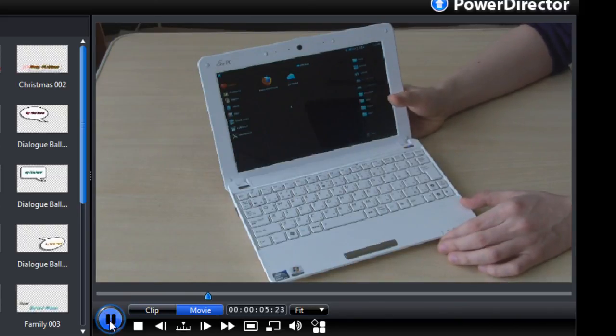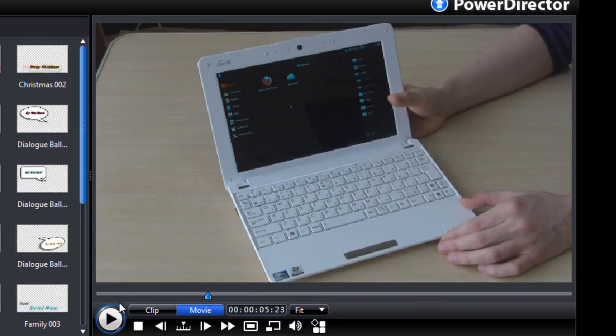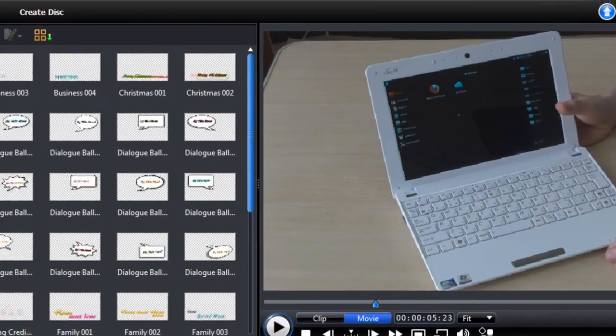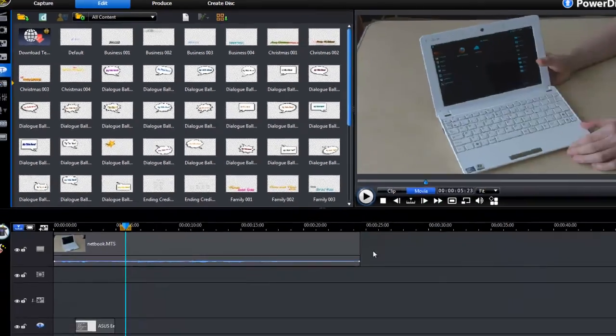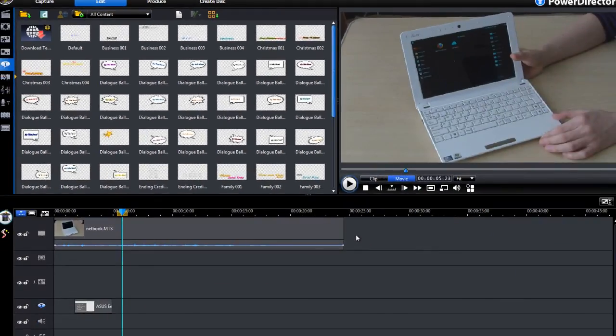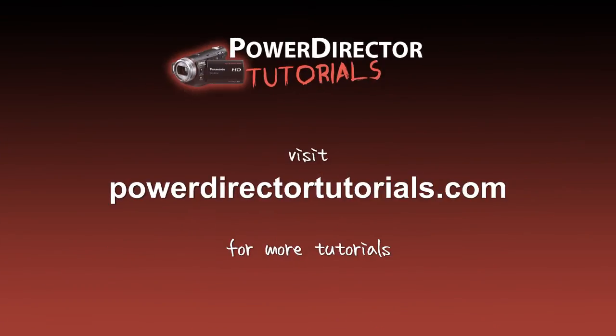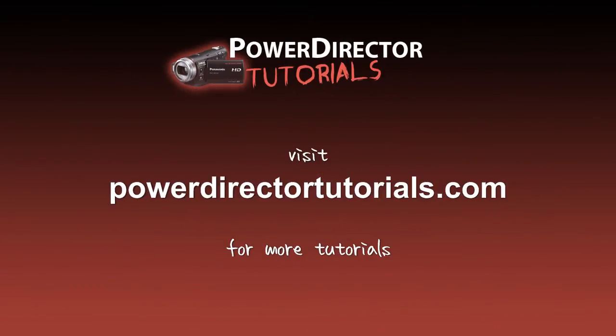That's it. There's our annotation. Looks pretty good. So you can just head over to produce your video with that annotation. Thanks.